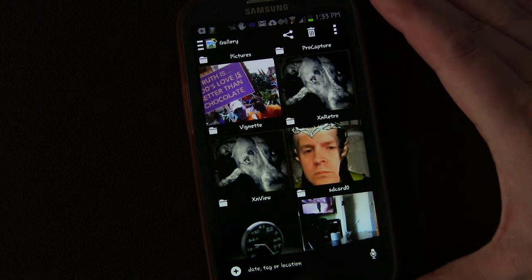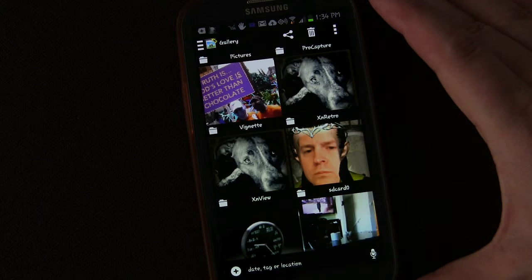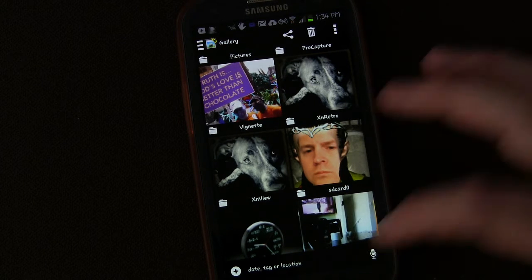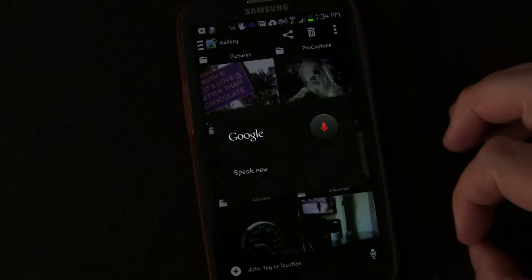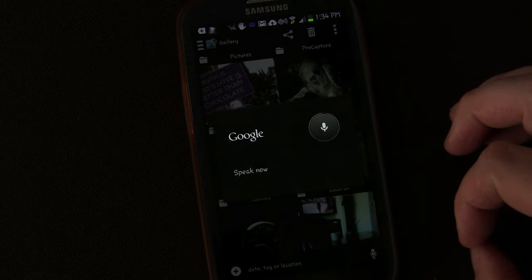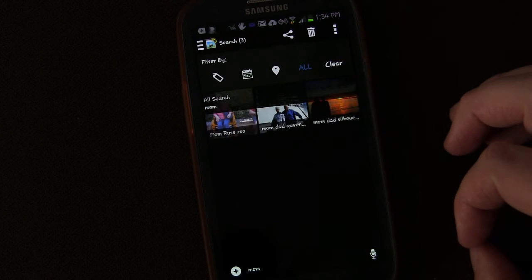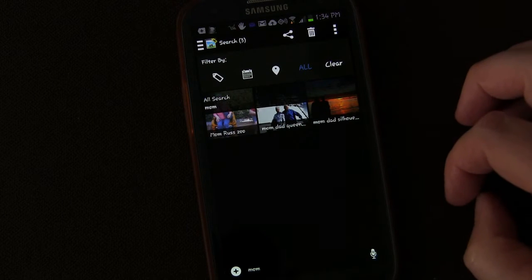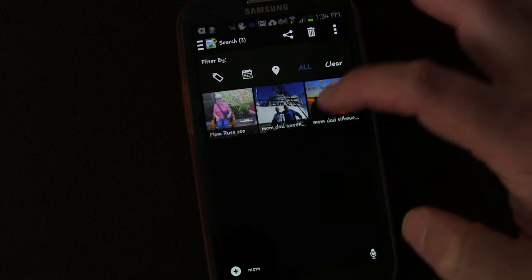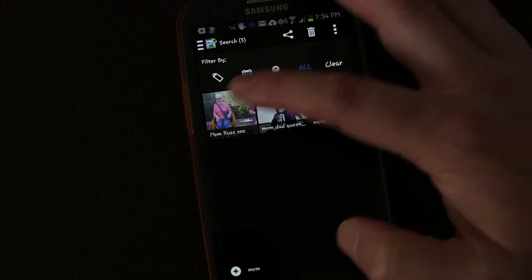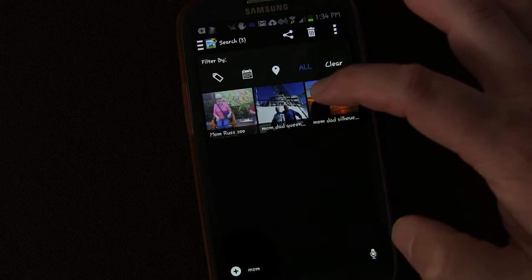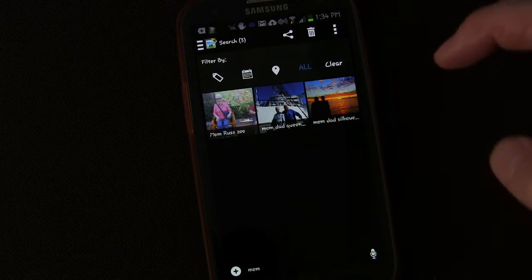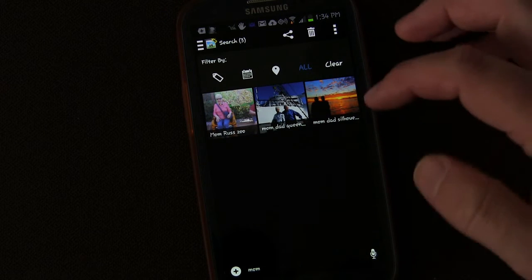So here we are in my photo gallery. So let's say I want to find a picture of my mom. Mom. And here we go. Here are pictures that have mom tagged in them. There's mom at the zoo, my mom and dad at Queen Mary, mom and dad at the beach.